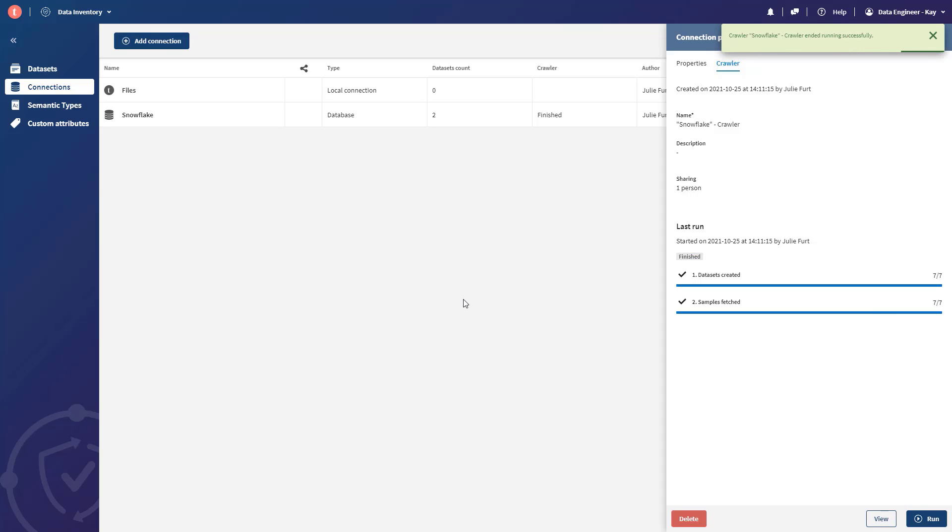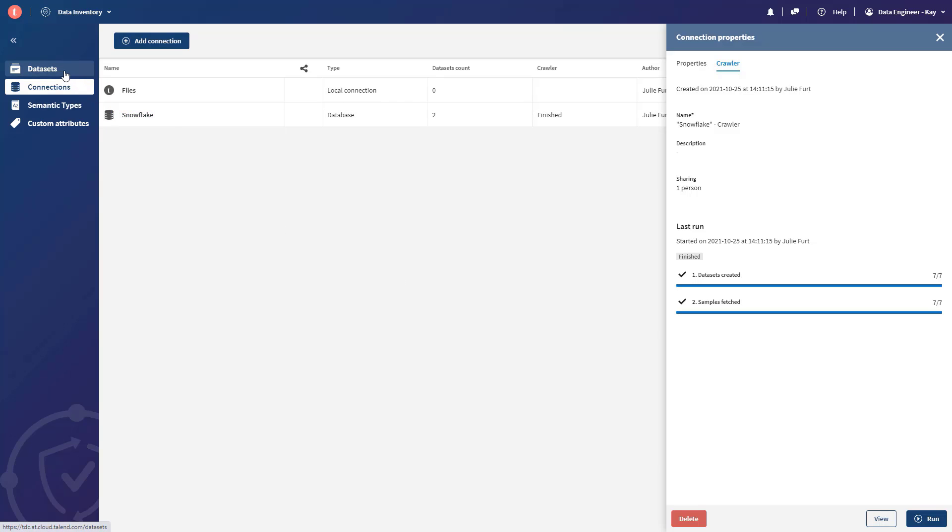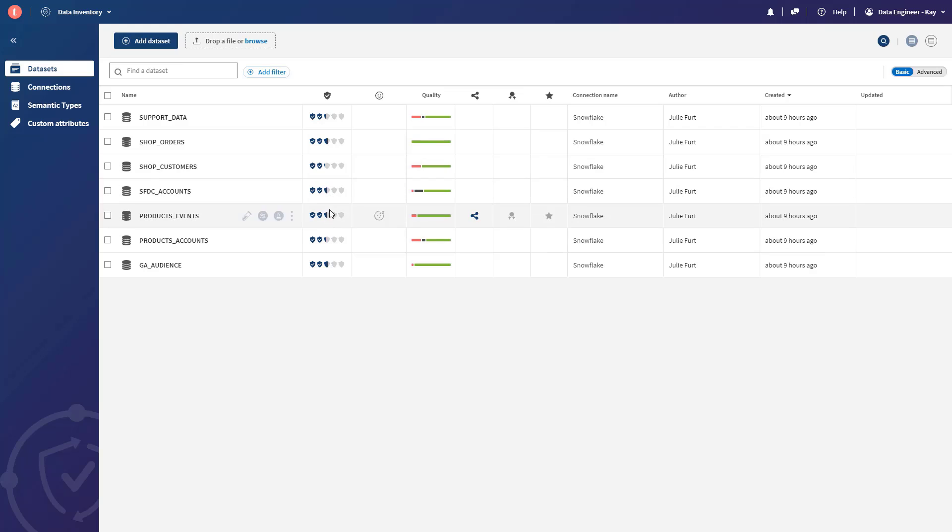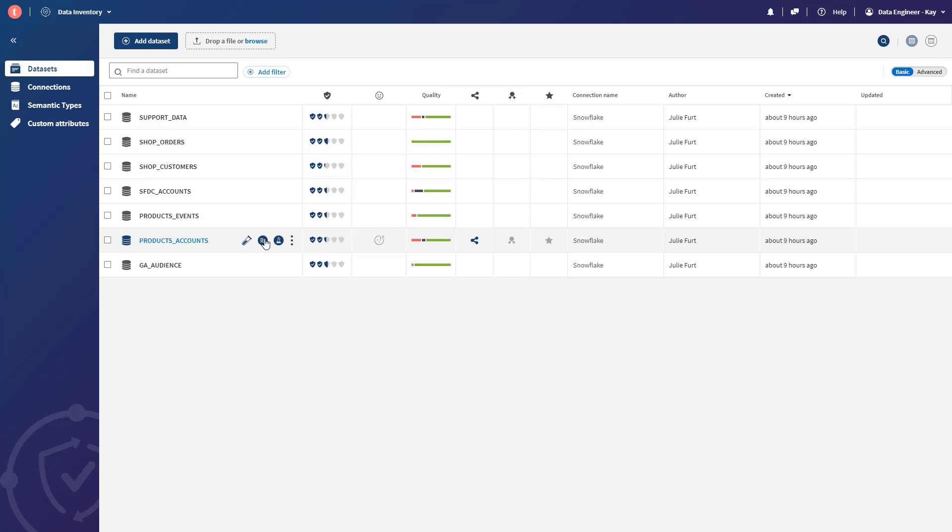This is our single pane of glass for the entire organization. Now, all our teams have visibility to these assets, and everything we just identified is here. We can see that Kay has a little bit of data quality work to do before the data is report ready. So Kay is going to simply launch into Pipeline Designer here and clean up this data set and combine it with the finance data.